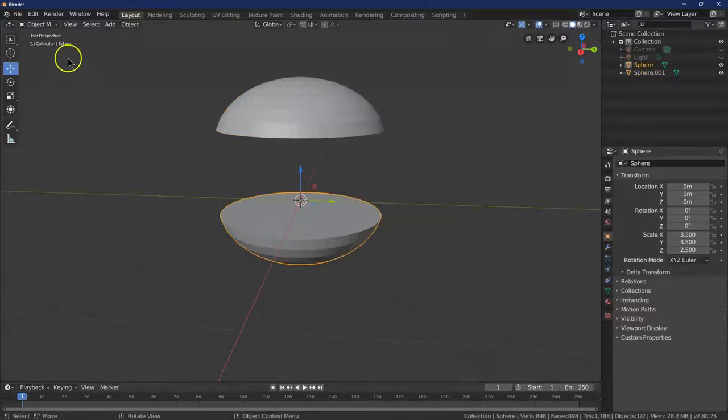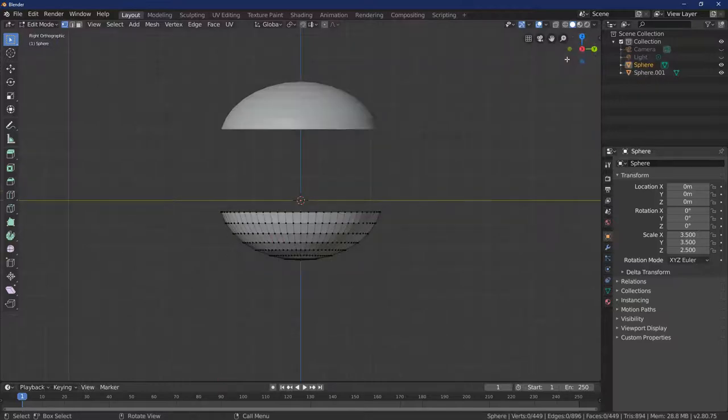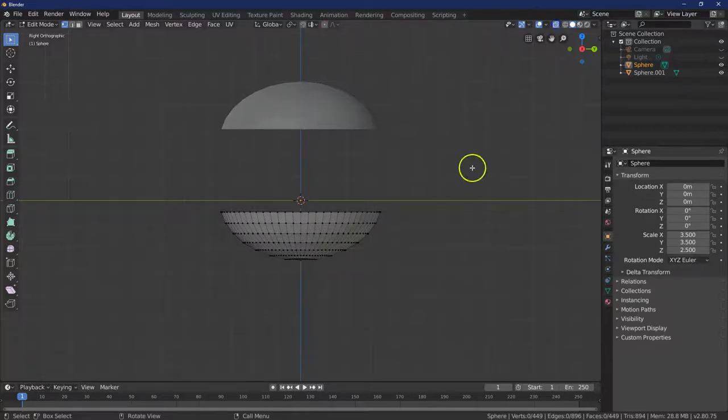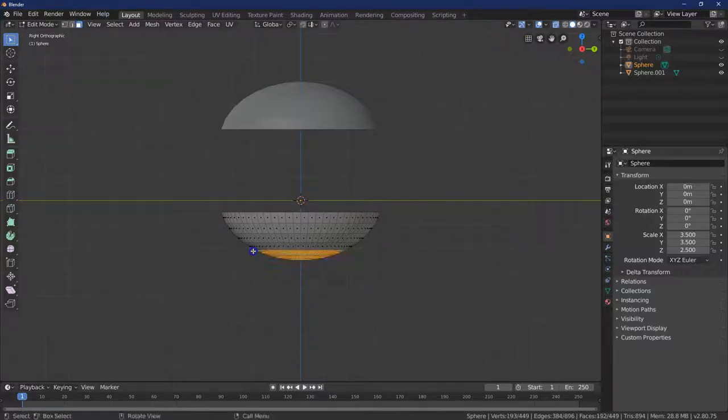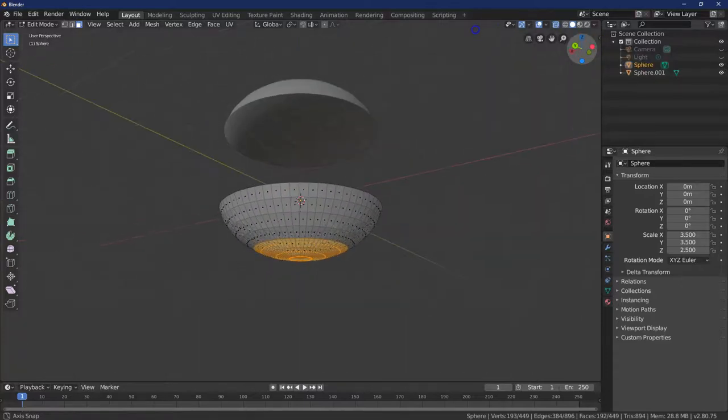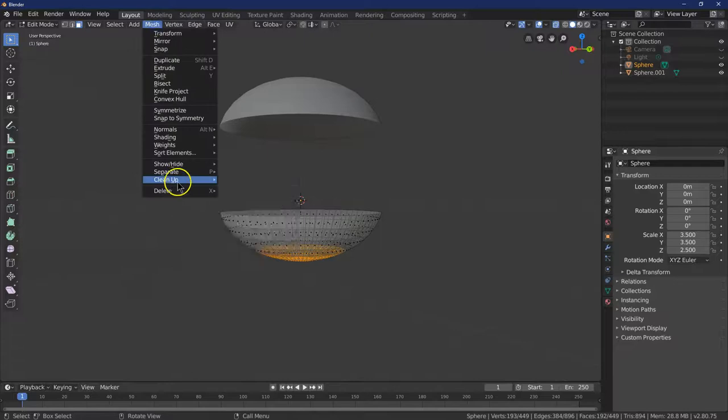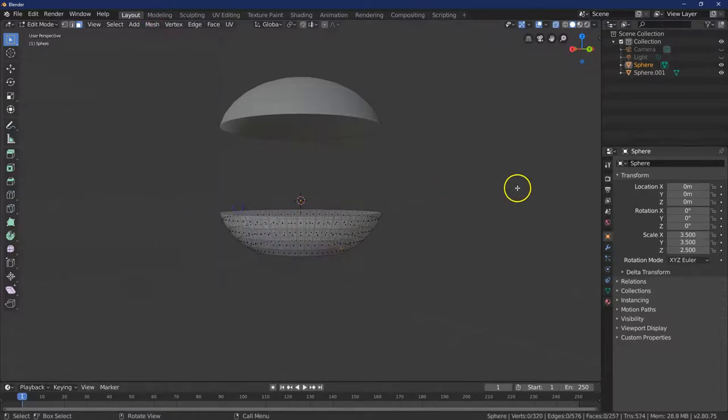And then I'm going to click on this guy and go back into Edit Mode. So the bottom of a burger bun is flat and obviously this is not. So to rectify this, I'm going to go ahead and go on to X-Ray Mode. Face Select, and I'm going to get rid of these two bottom rows. So let's go ahead and now Mesh and Delete Faces.